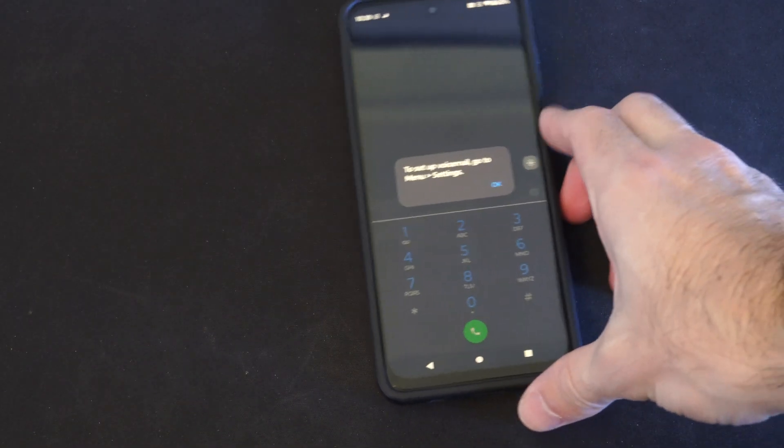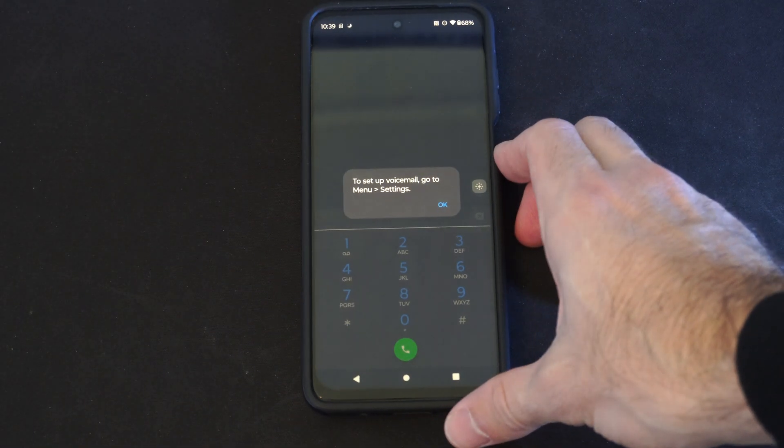If you hold that down it will open up your voicemail. I'm going to go ahead and do that off screen because it's going to open up some of my contacts, but this is what it looks like now.